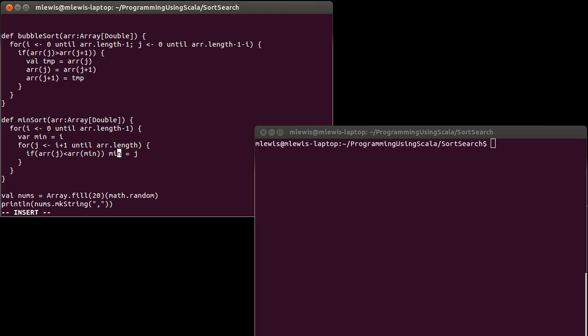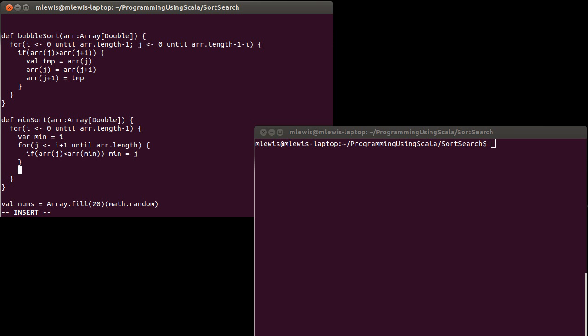It doesn't actually change the array in any way, shape, or form. And that's a bit different than the bubble sort where inside of this inner loop, we had the ability to change the array. We come down here to the end.